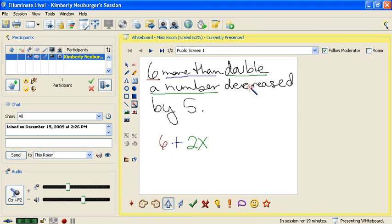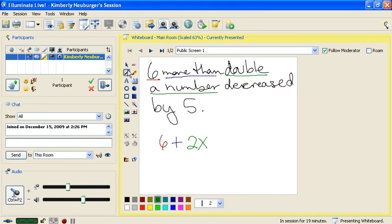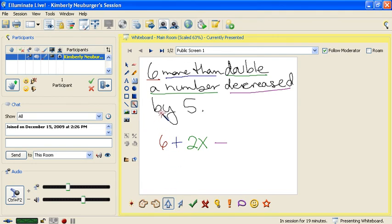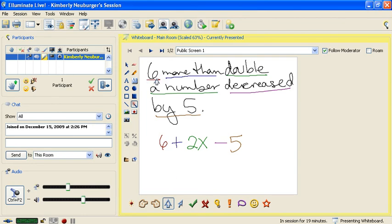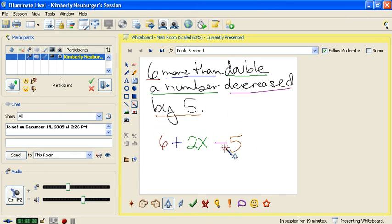Continuing on, it says 'decreased' — that means subtract, so I put a subtraction symbol. Reading on, 'decreased by 5' means we subtract 5. Now we've hit the end of the sentence, so we stop and re-read: '6' — we wrote 6; 'more than' — we wrote addition; 'double a number' — we wrote 2x; 'decreased by 5' — we wrote minus 5. What we have matches the English sentence: 6 + 2x − 5.